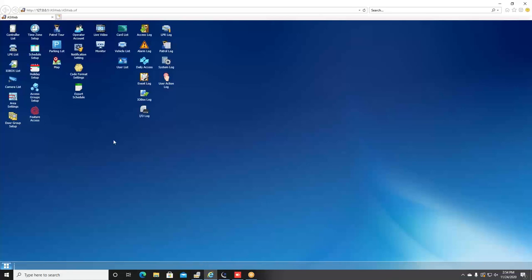As you pull up the AsWeb program here, you can see it's all icon-based and you have multiple options. You can go and hit monitor to see your cameras, you can click on your vehicle list and add and delete vehicles, you can even manage your access control in here.